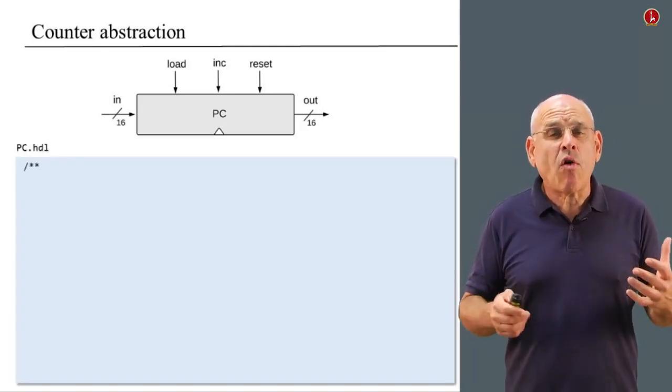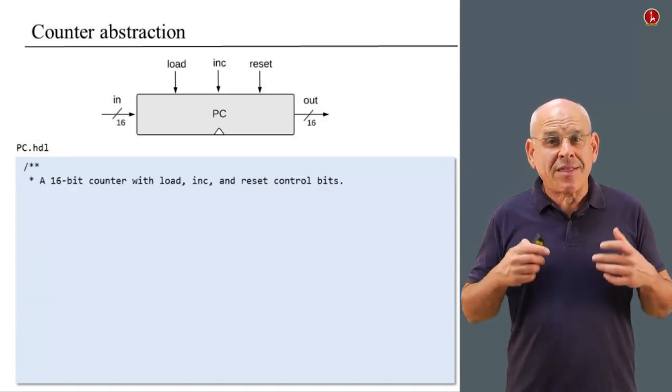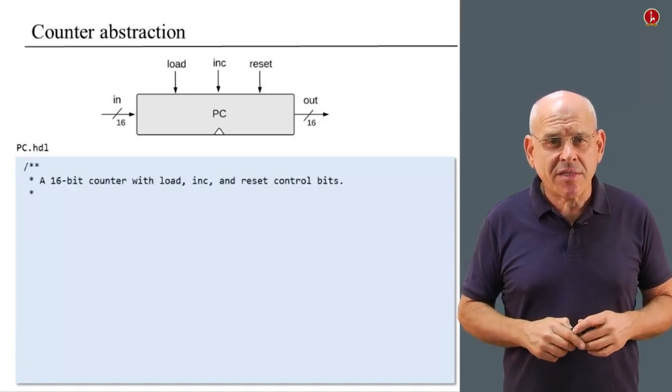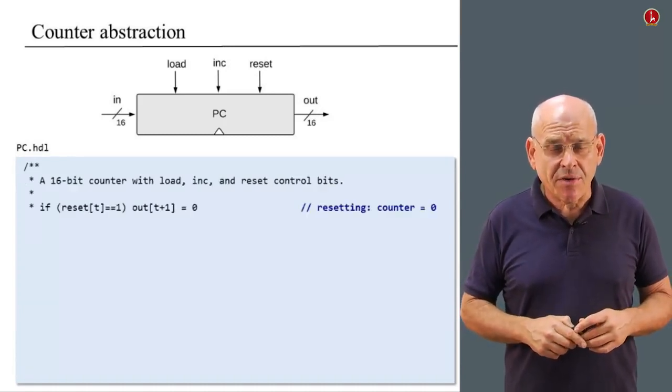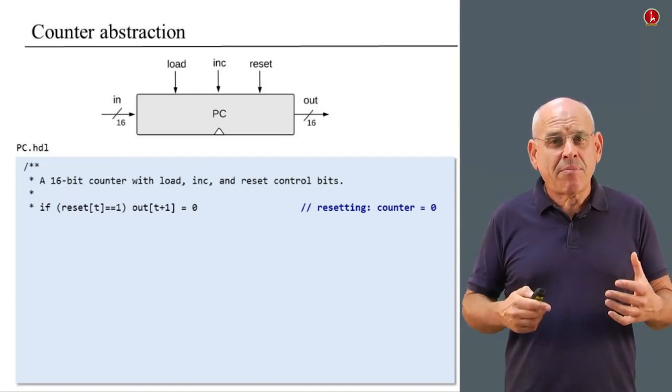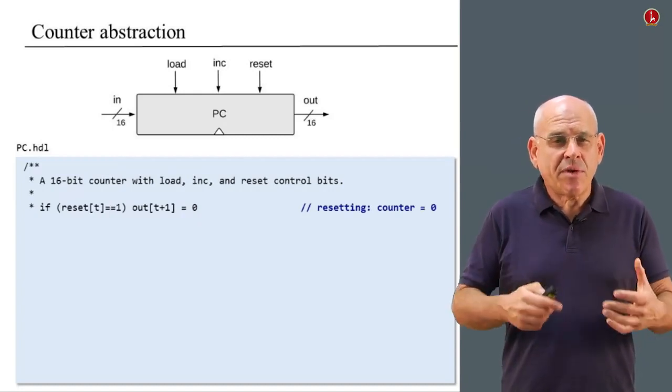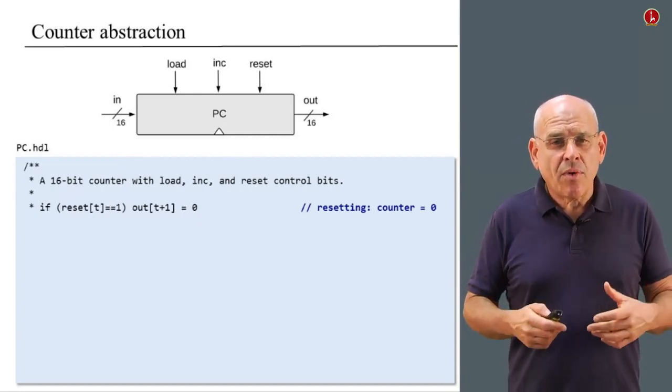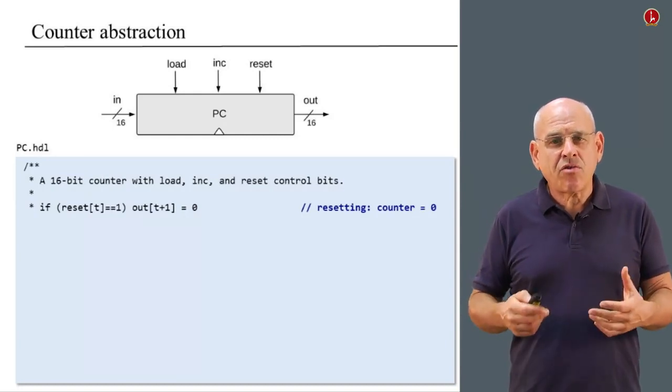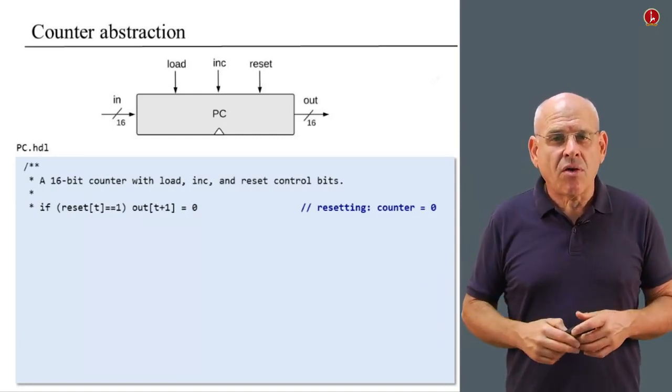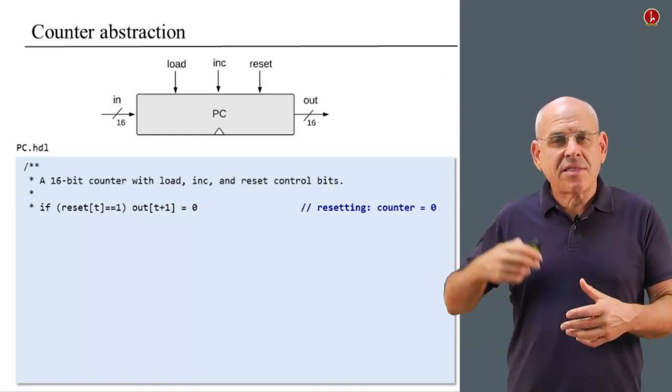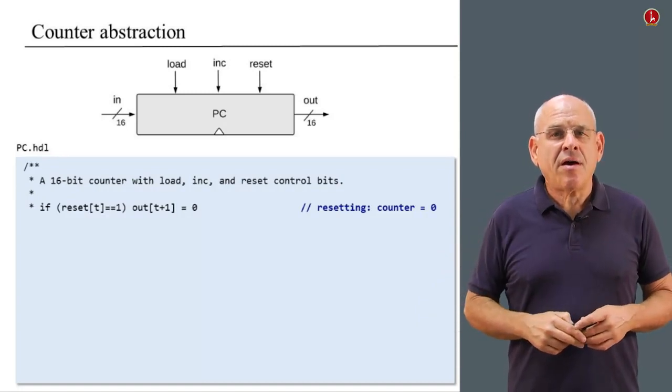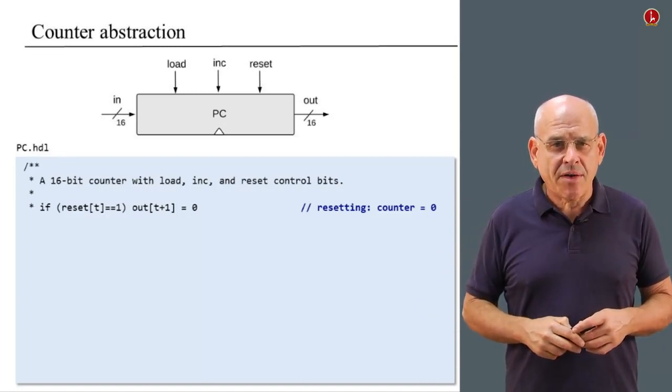Here's a more formal description of the desired operation of this 16-bit counter. If the reset bit equals 1, if the reset bit is asserted, in that case I want the counter to emit 0. So in the next cycle, the counter will emit the number 0.